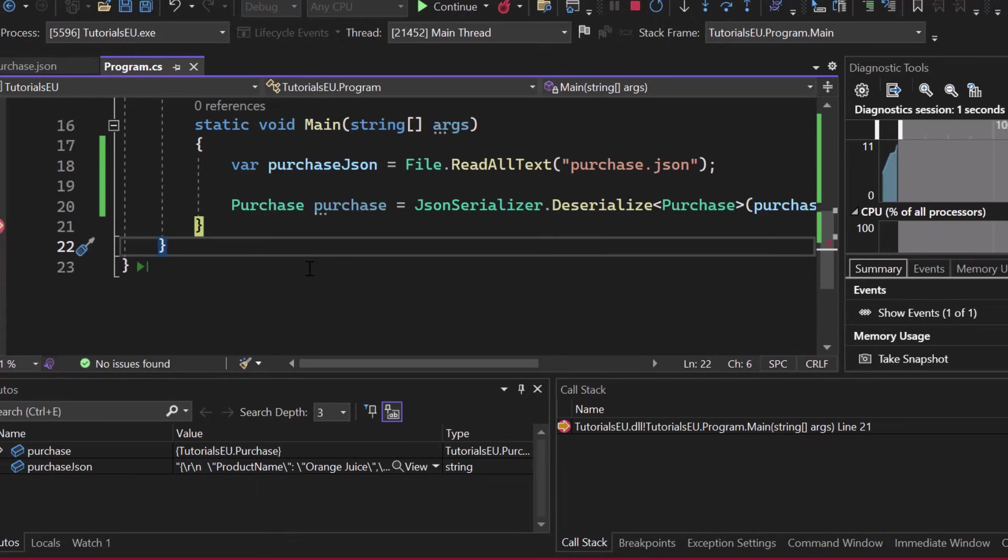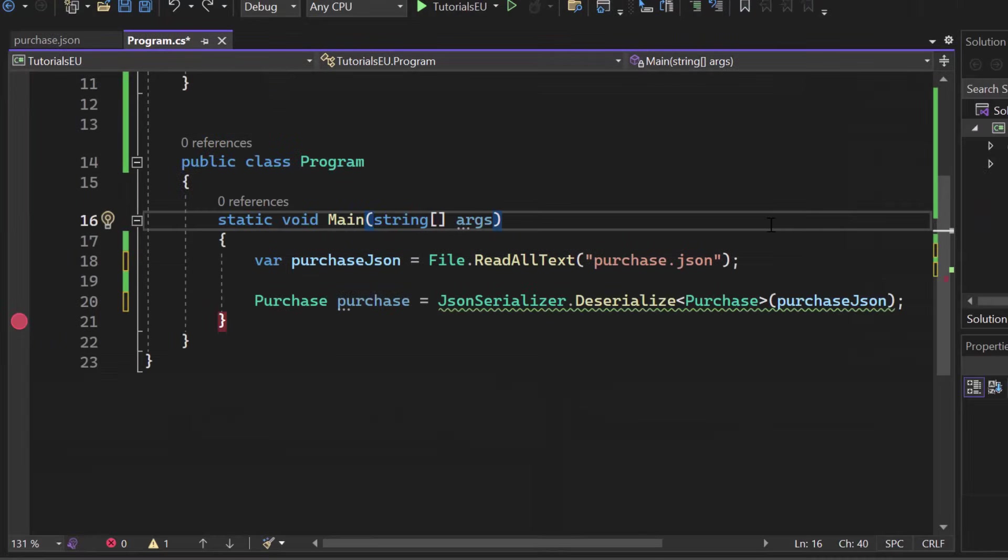If you're working, for example, with any kind of NoSQL database, or if you want to save any kind of settings, JSON is really common in web development. Awesome.